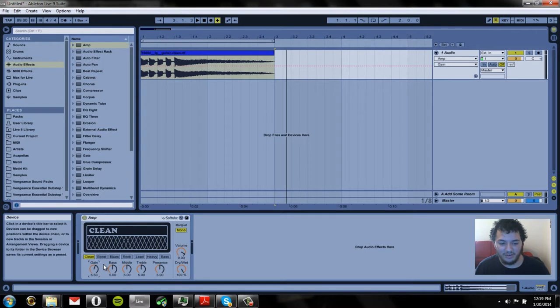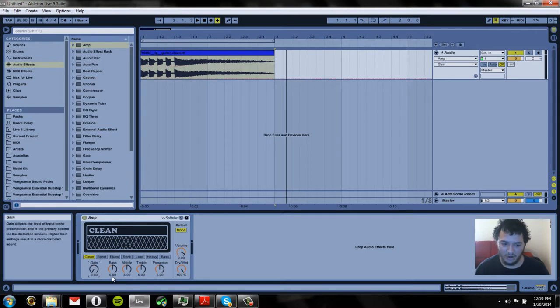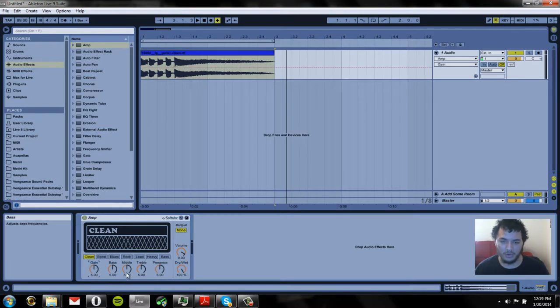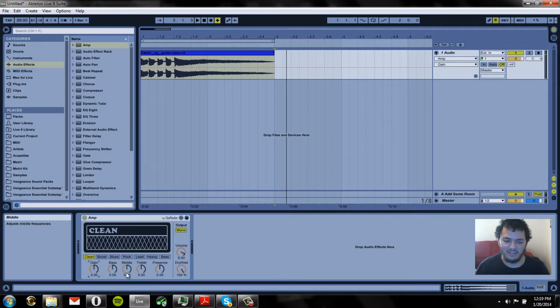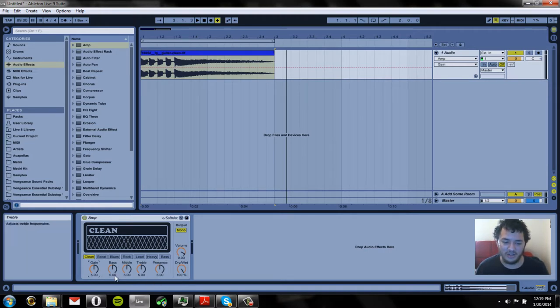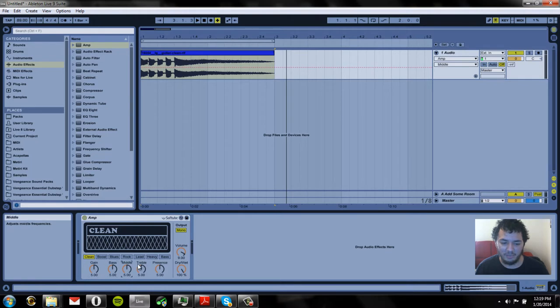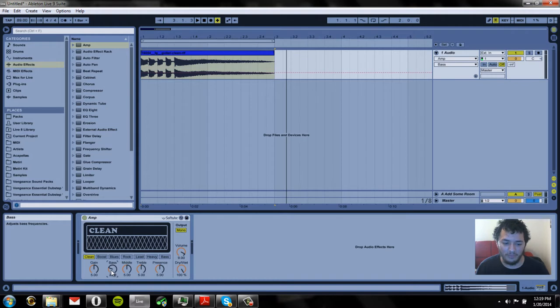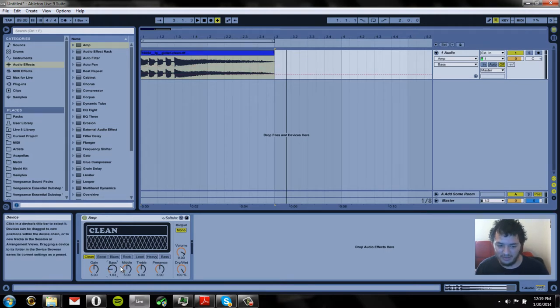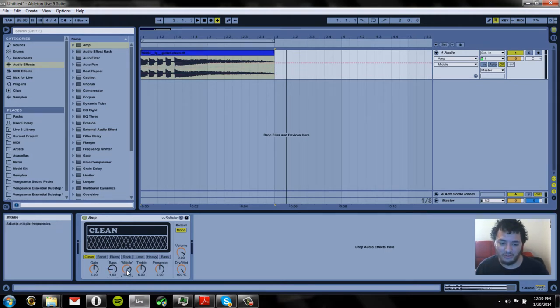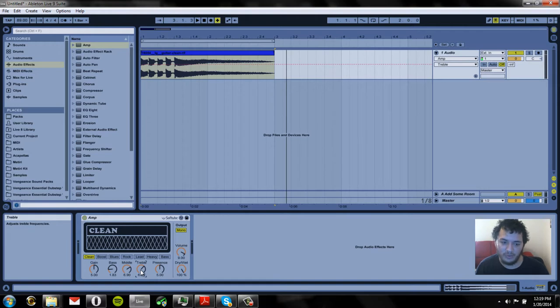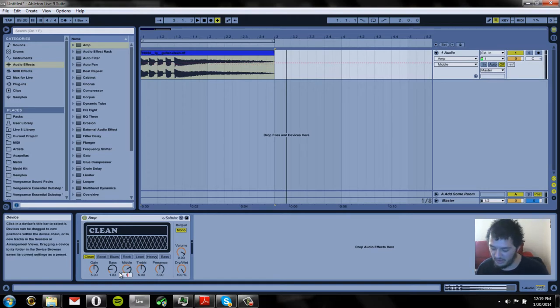Now let's go on to these three next knobs which are essentially all the same. They are our EQ section. We have bass, middle, and treble which corresponds to lows, mids, and highs. So we could put our bass down, our lows down, we could boost our mids, and we could boost our highs if we wanted to. There's so many different combinations we could do with this.